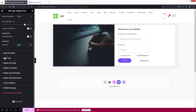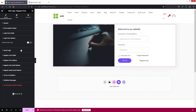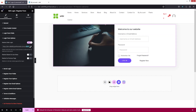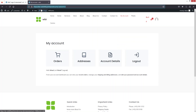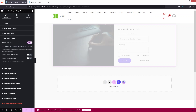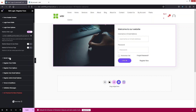In the Login Form Options section, there's a single option to redirect after login. If you want to enable it, you can paste the redirect URL — for example, the My Account page URL we copied earlier.